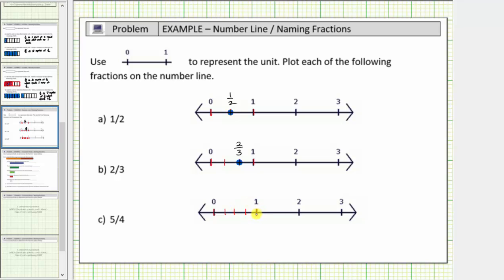Four-fourths equals one, and then we have five-fourths. This is the location of five-fourths on the number line. Notice how we can also express five-fourths as one and one-fourth. I hope you found this helpful.